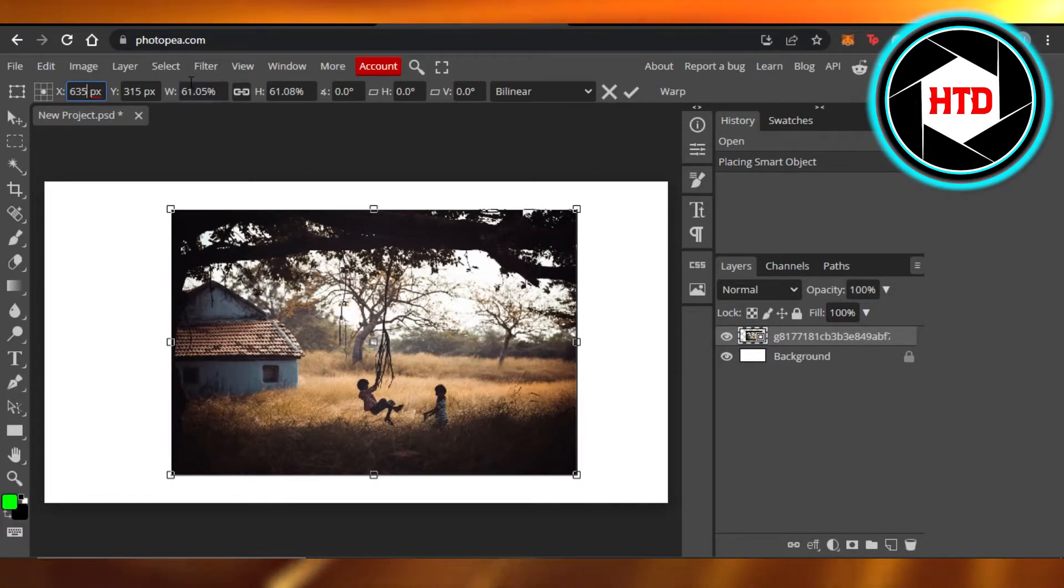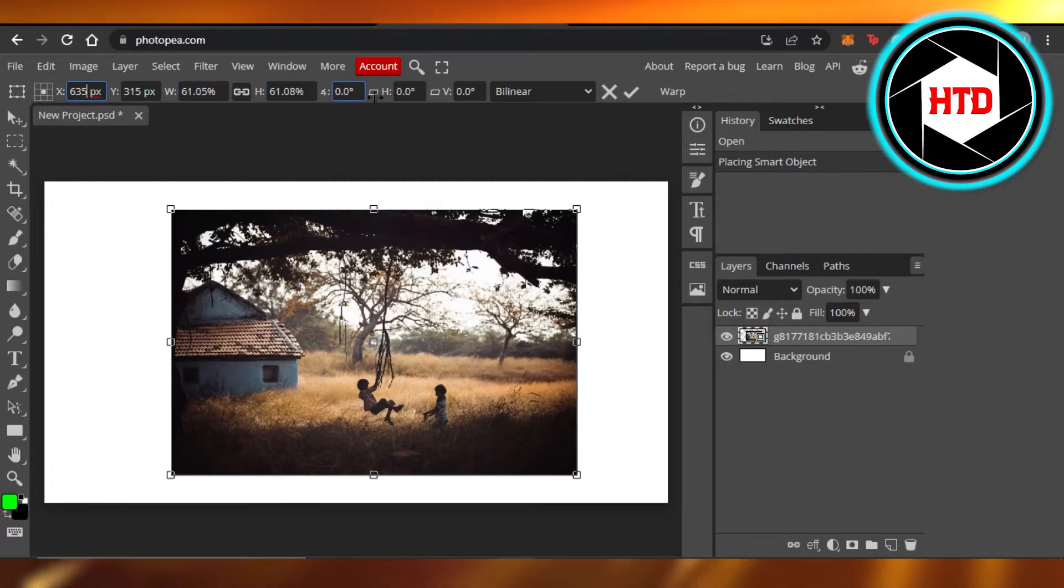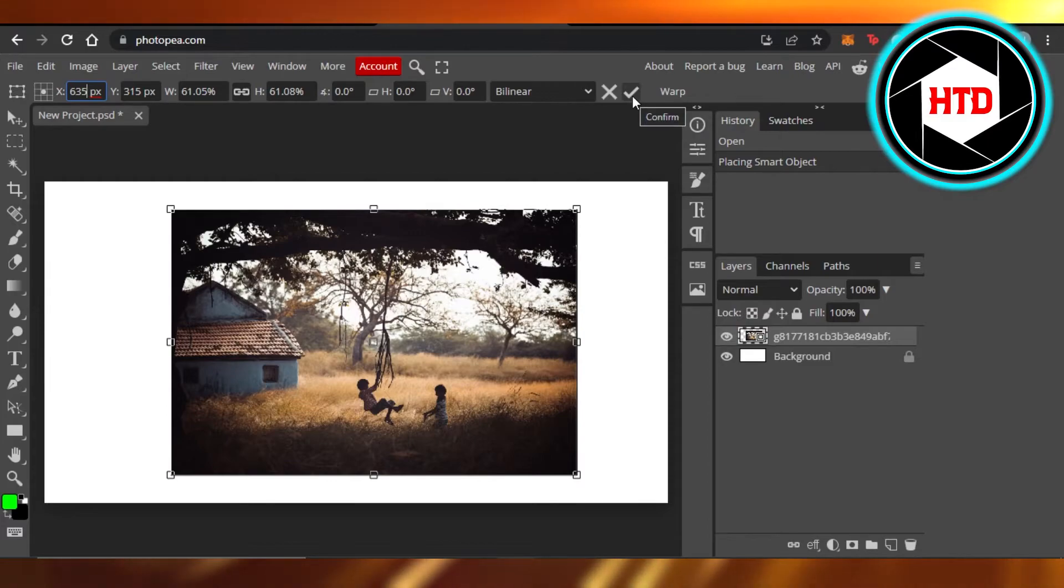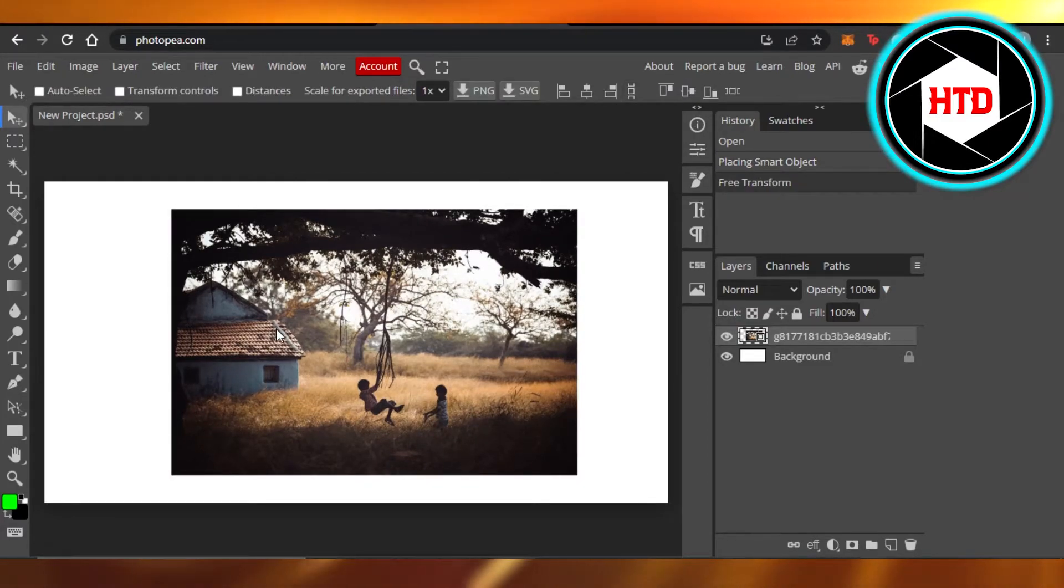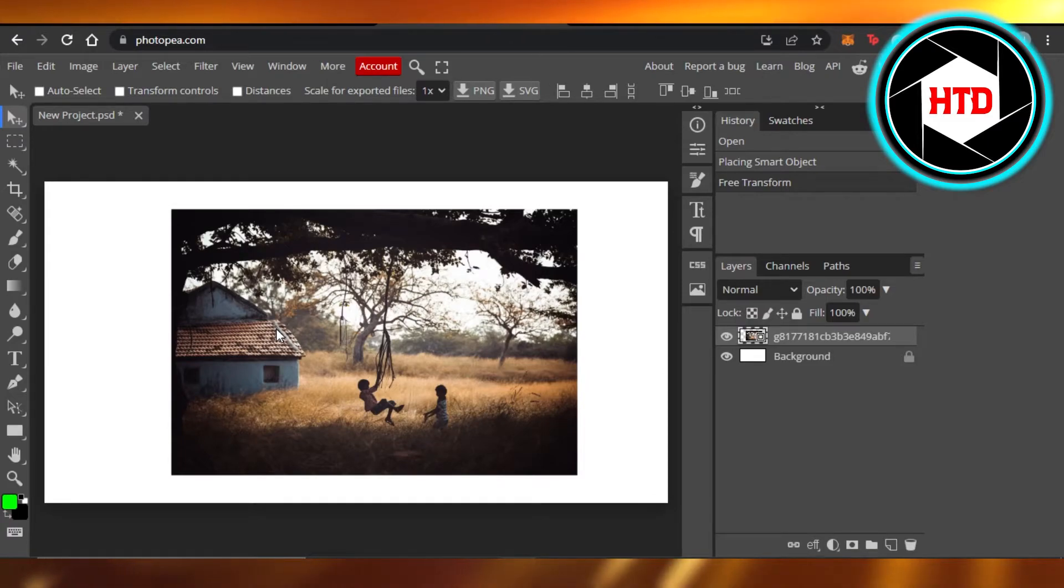I can change the width, I can change the height, and we have all the different options right here. Once it's done, you can click on check and confirm the size of your image that you have and it will be locked after that.